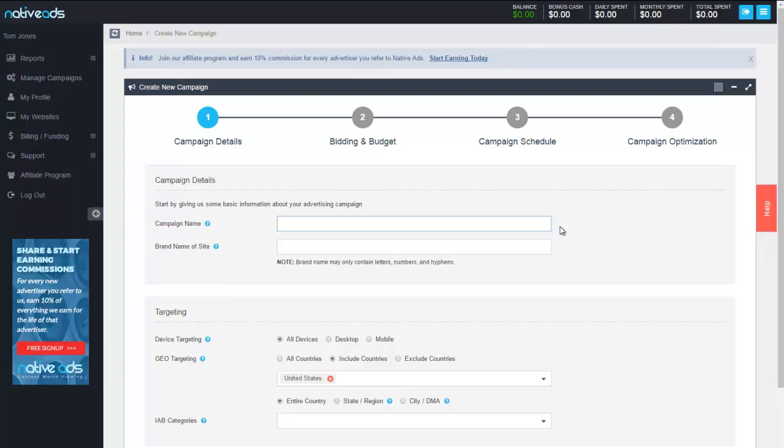In this example we're going to set up a jazz campaign. So let's go with jazz promotion and thank you all for not laughing too loud at my slow typing and finger pecking. Let's go with jazzfest.com. Don't bother googling it because I did just make it up.